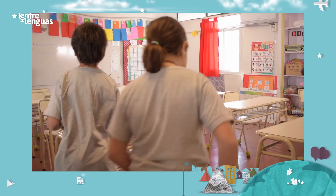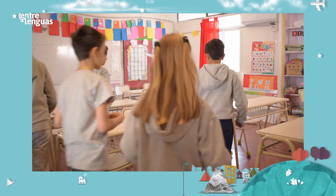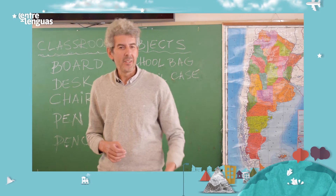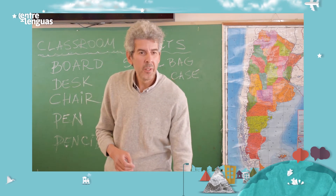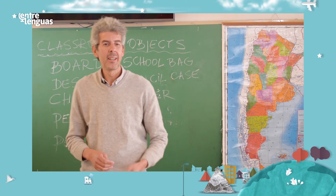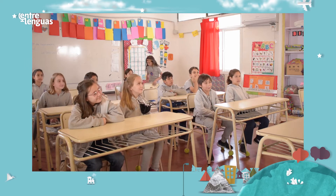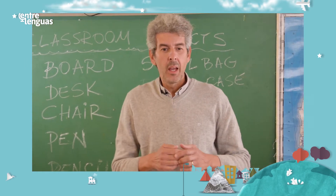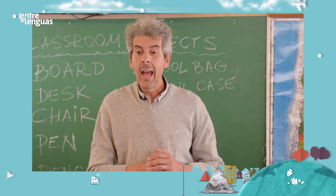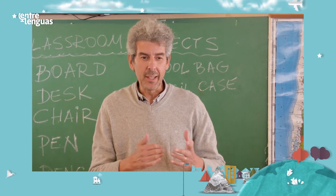Hello, how are you? Hello! Okay kids, the break is over — sit down please. Silence. Thank you. Today we're going to talk about our class and the objects that we can see here.